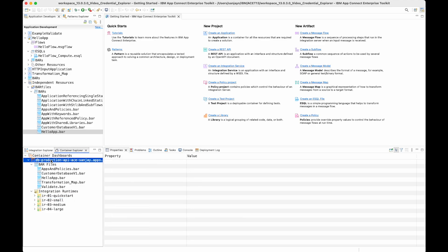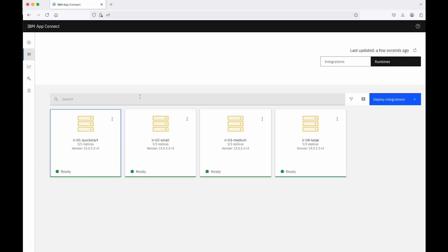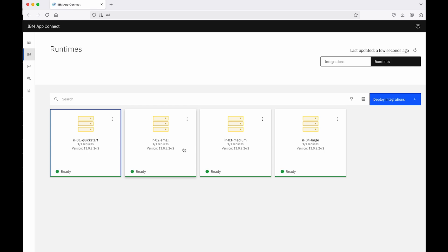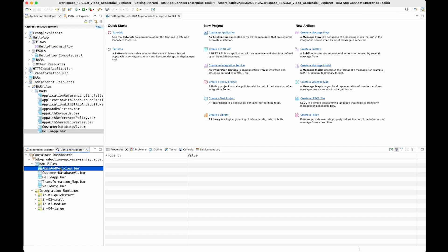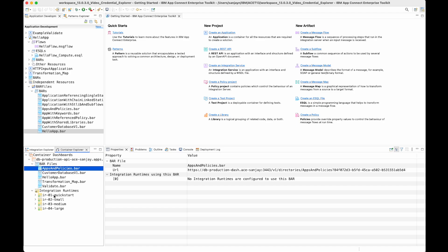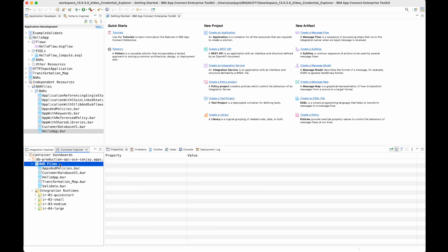If I select the container dashboard, I can use a menu option to open the web UI for it. From the web UI I can see the four runtimes and the bar files as well. So as well as viewing information about bar files and integration runtimes, there are a few actions available from the Container Explorer view which allow you to manage the bar files. The first action I'm going to show is how to upload a bar file from your toolkit workspace to the container dashboard.